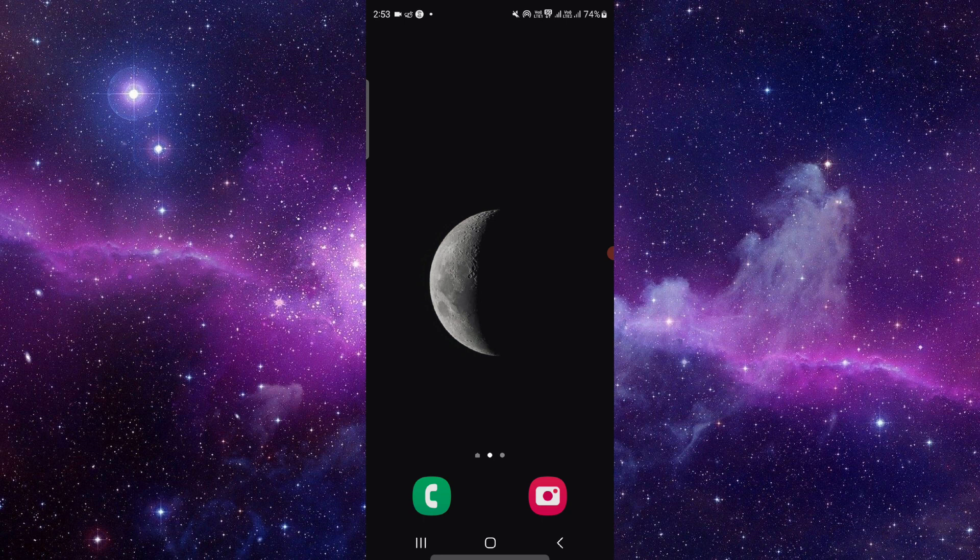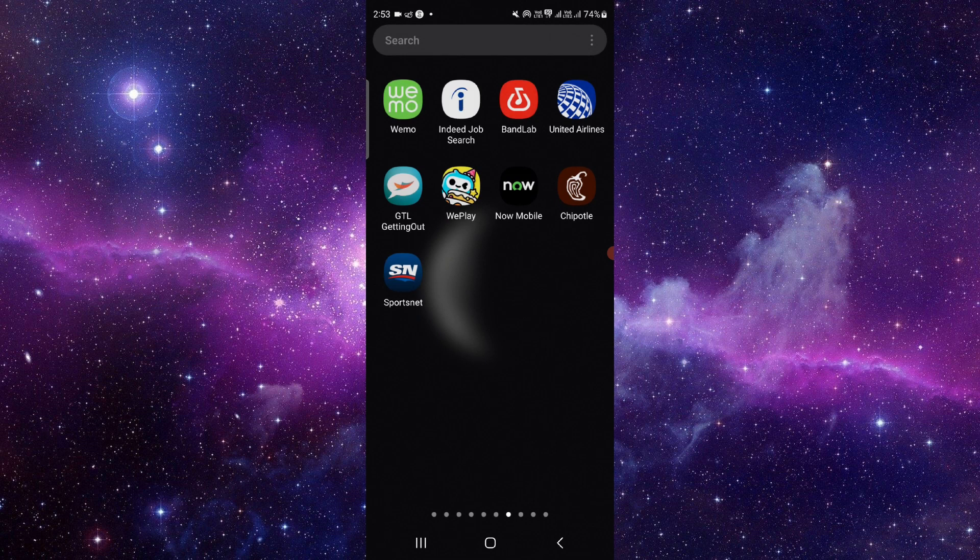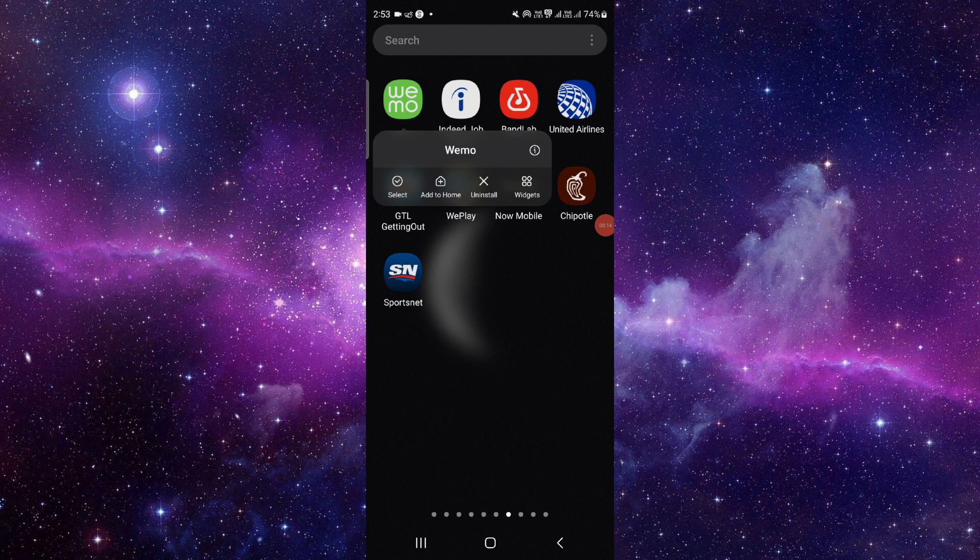Here we can see the Wemo app. To delete and uninstall, just press and hold it. Then click on this i button, which will open the app info section.